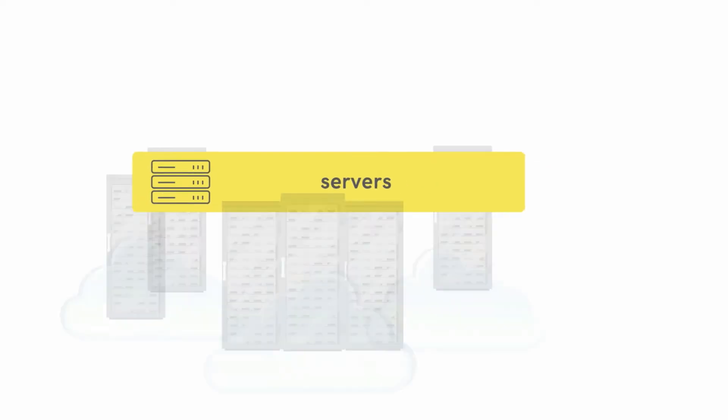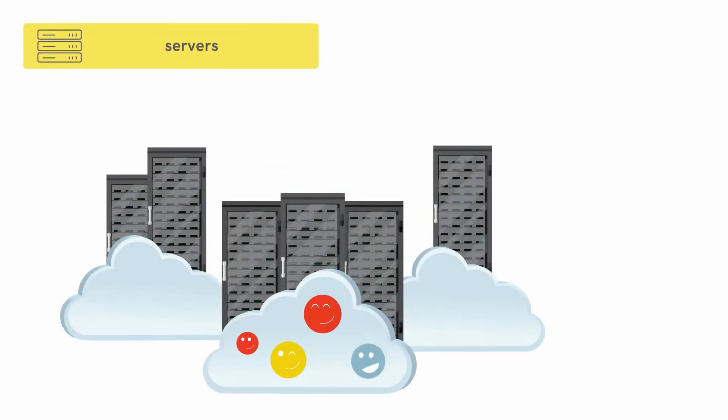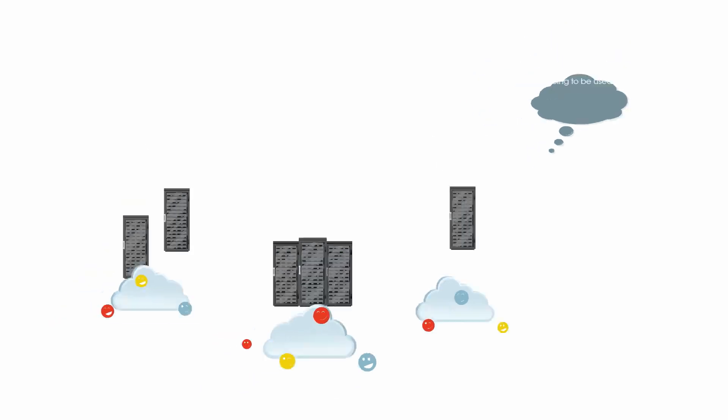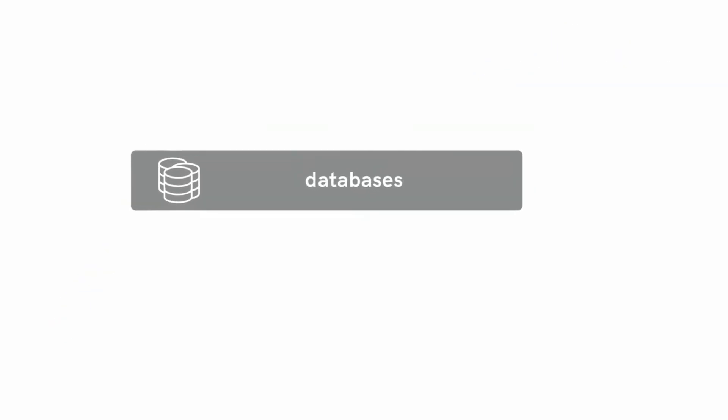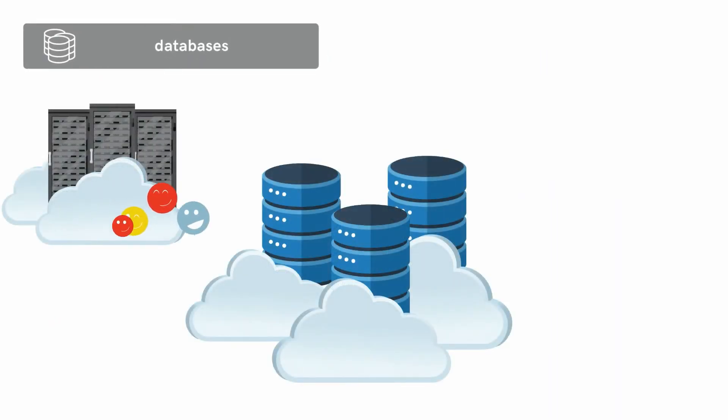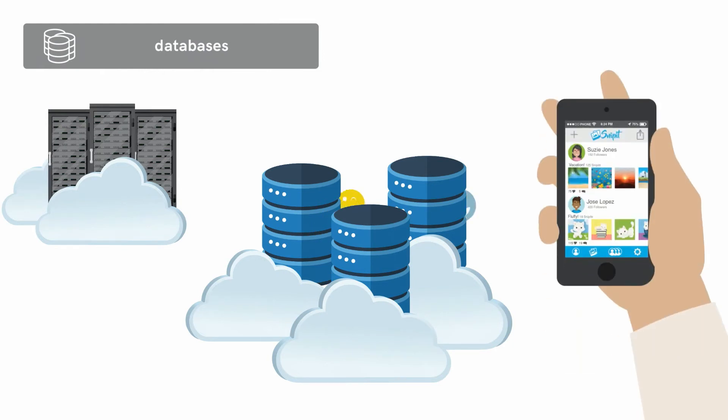Servers, the fourth layer, collect and analyze your data. Finally, the databases layer, also in the cloud, is where servers send data to be stored in its final form for sharing with others and revisiting whenever you like.